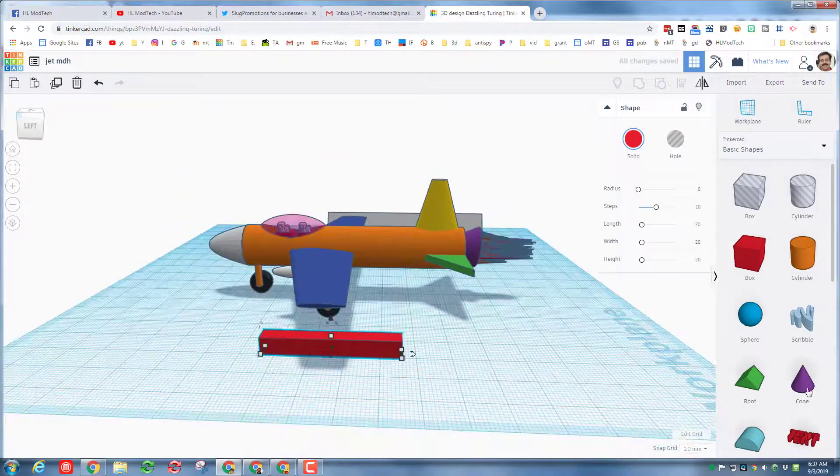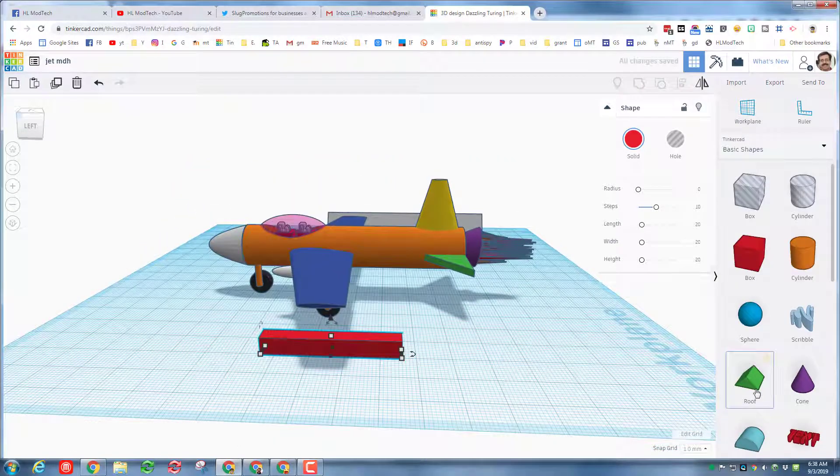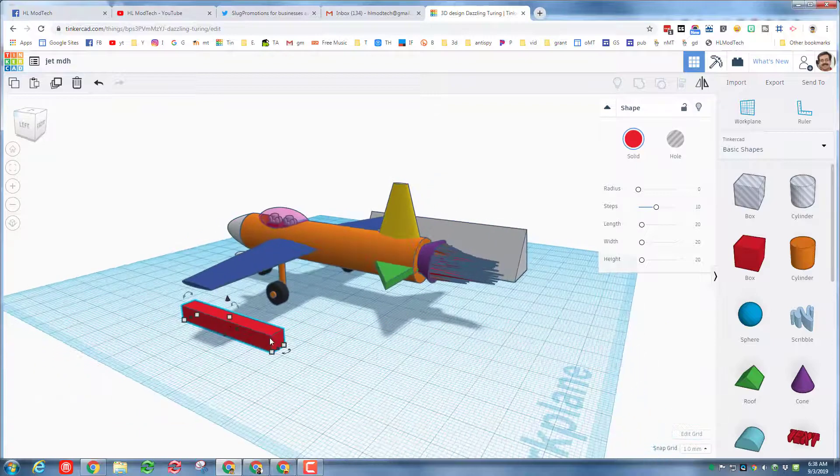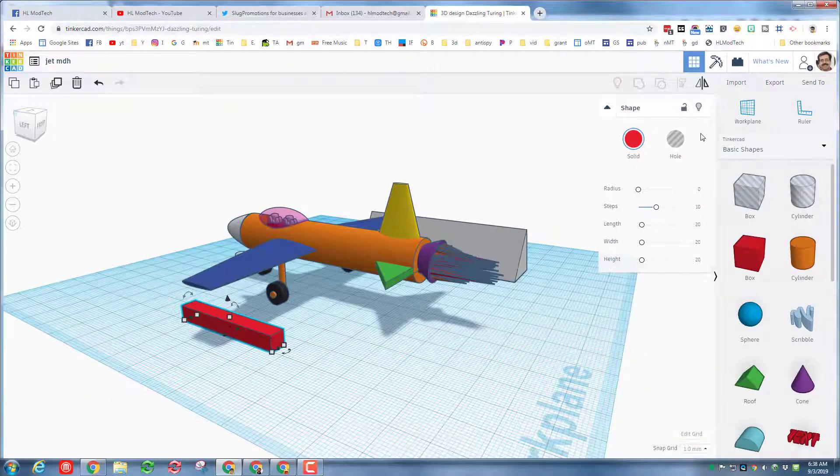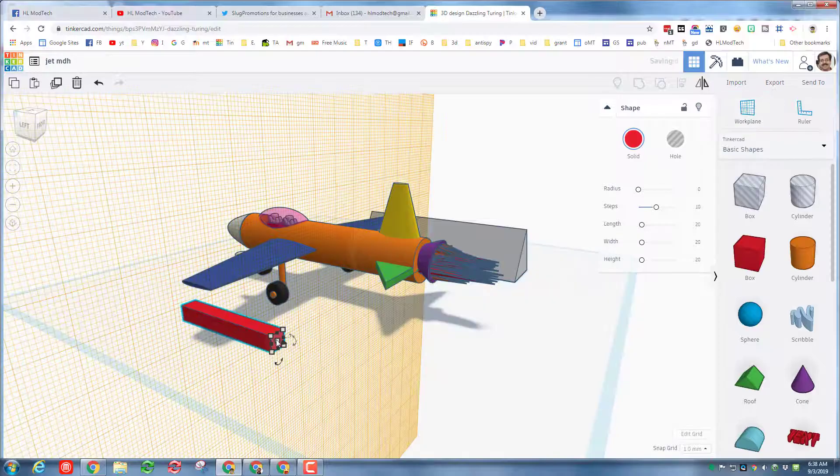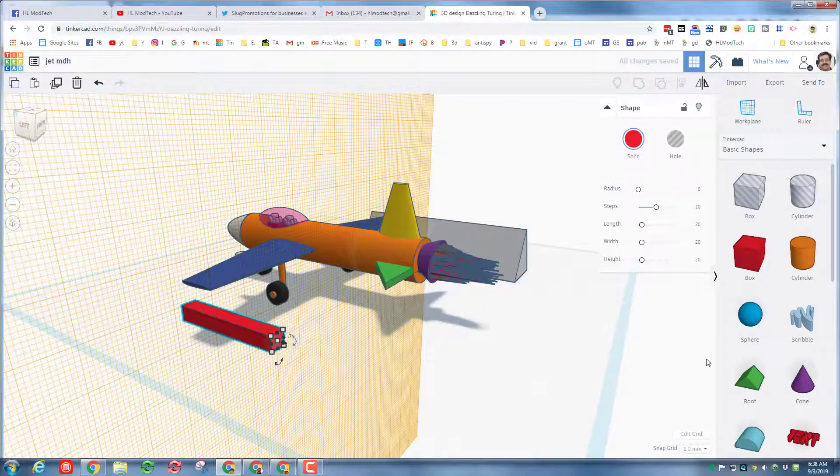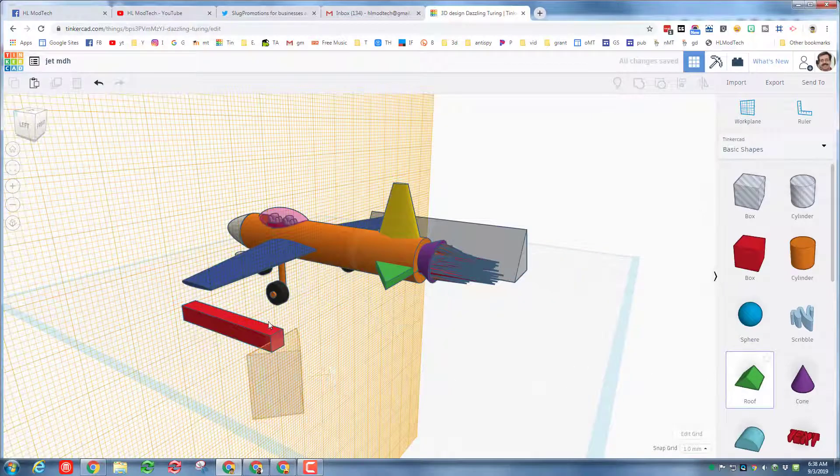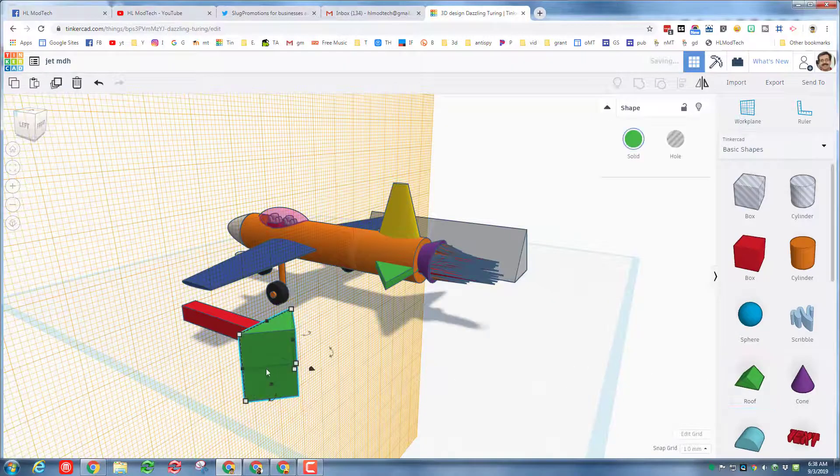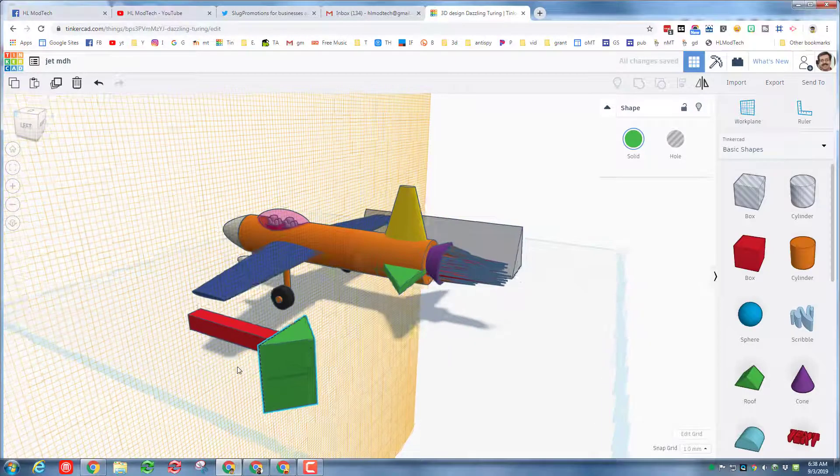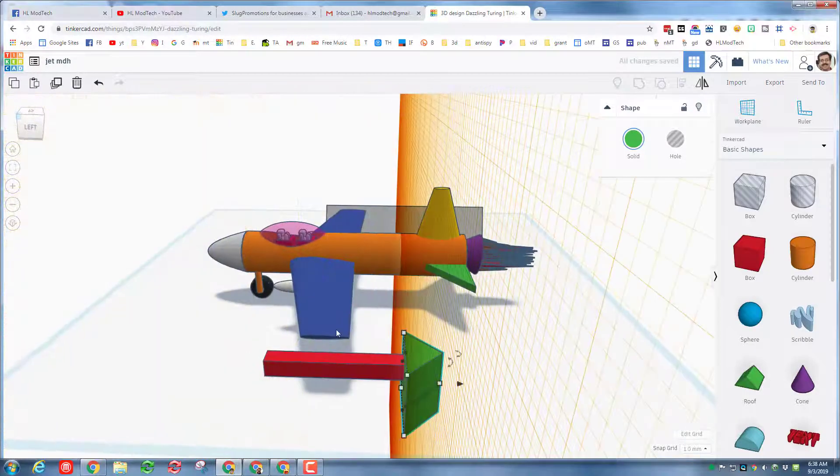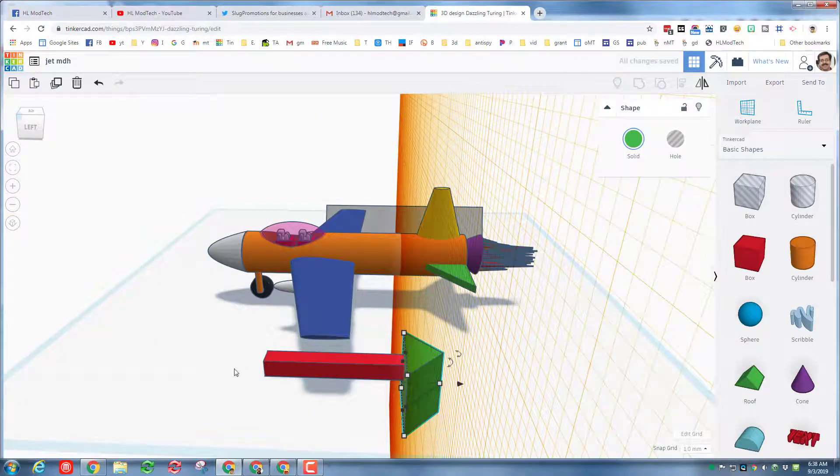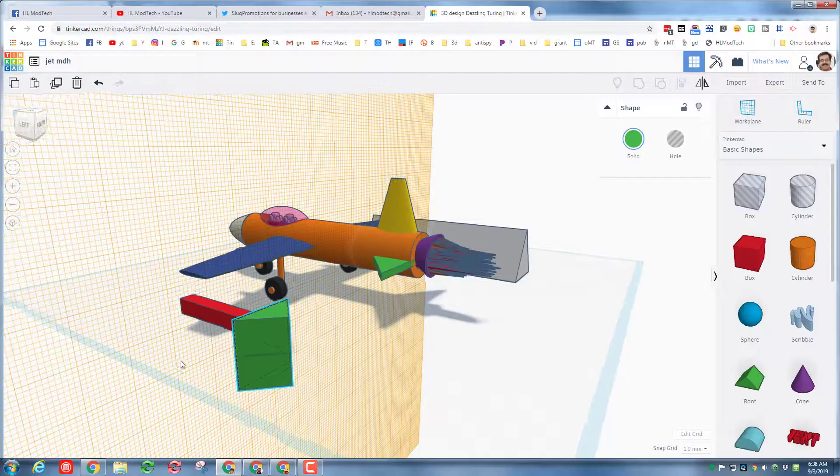We're going to bring out a roof, but let's practice that work plane. Click the work plane and click right on the place where we want the roof to land. We bring it out, this starts to look just like an arrow, and all we've got to do is adjust it for its perfect size.